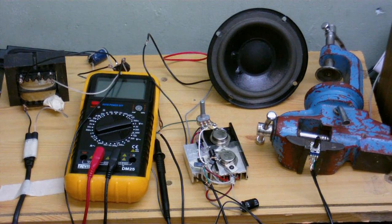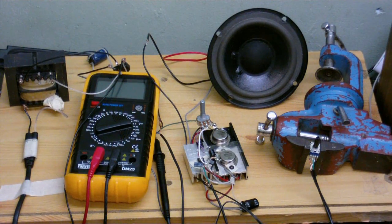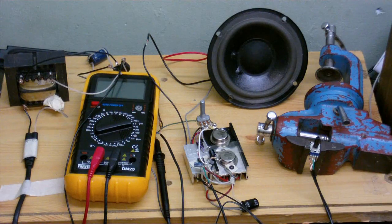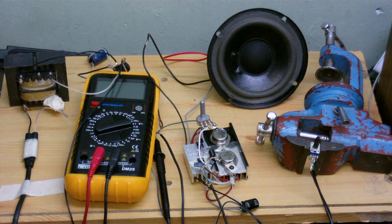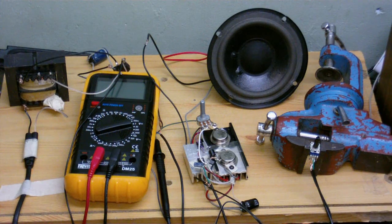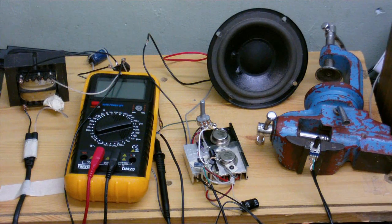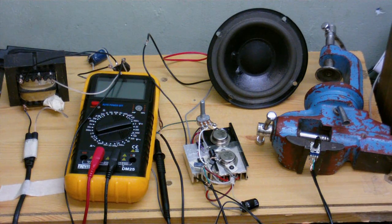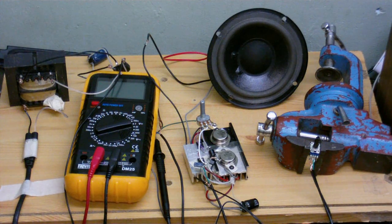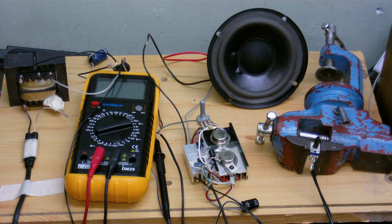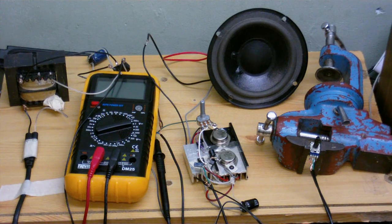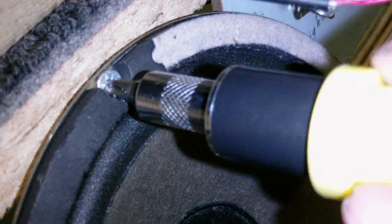That's it, that's the amplifier made and working. Now I've just got to put it into a speaker case and I guess that'll be that.